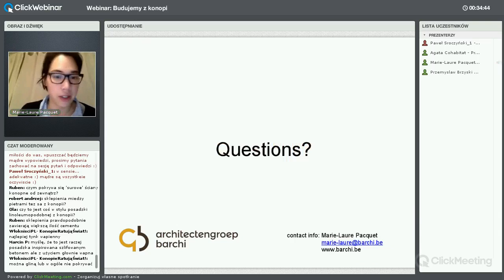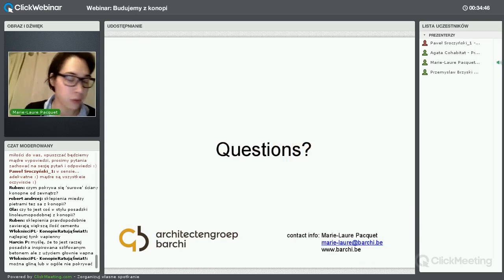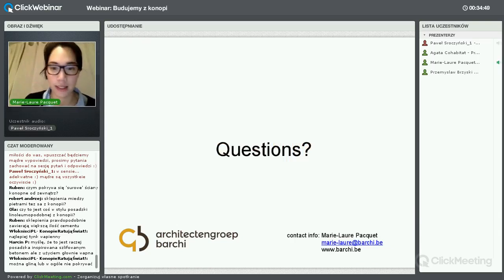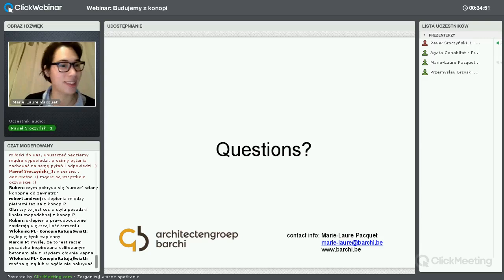That's the end of my presentation. I am looking forward to your questions – please raise your hand.